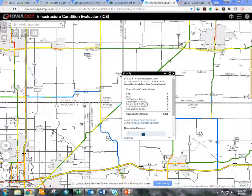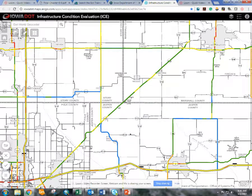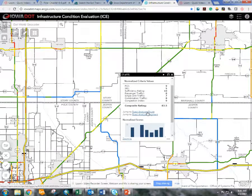Hello, today I would like to demonstrate the Iowa DOT's Road Analyzer Tool, which works independently and with the ICE tool, the ARC Online Web Map. When you're in the ARC Web Map Online and you want to bring up the Road Analyzer Tool to start interacting with the data, you can click on any segment and when the pop-up box comes up, there are two links: the Road Analyzer Route and the Road Analyzer Segment.